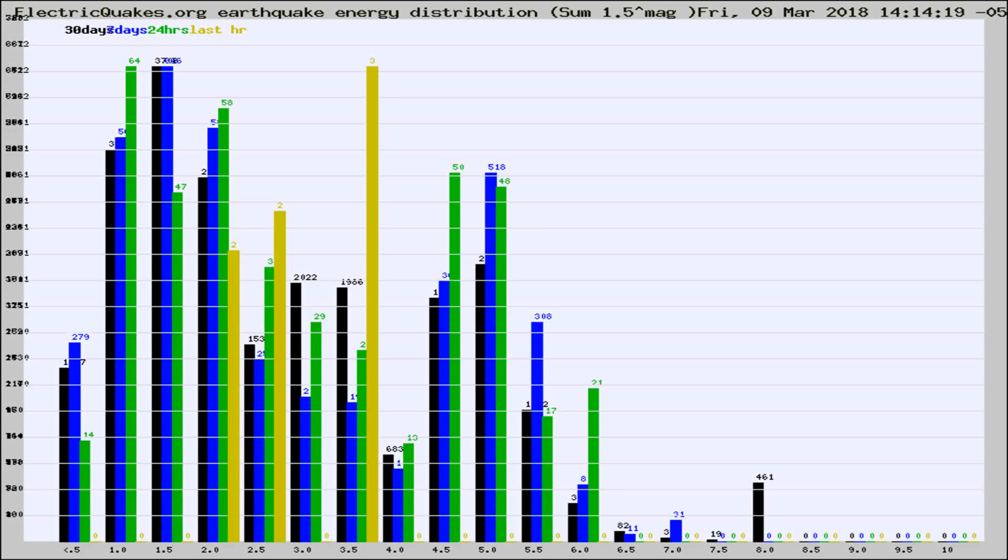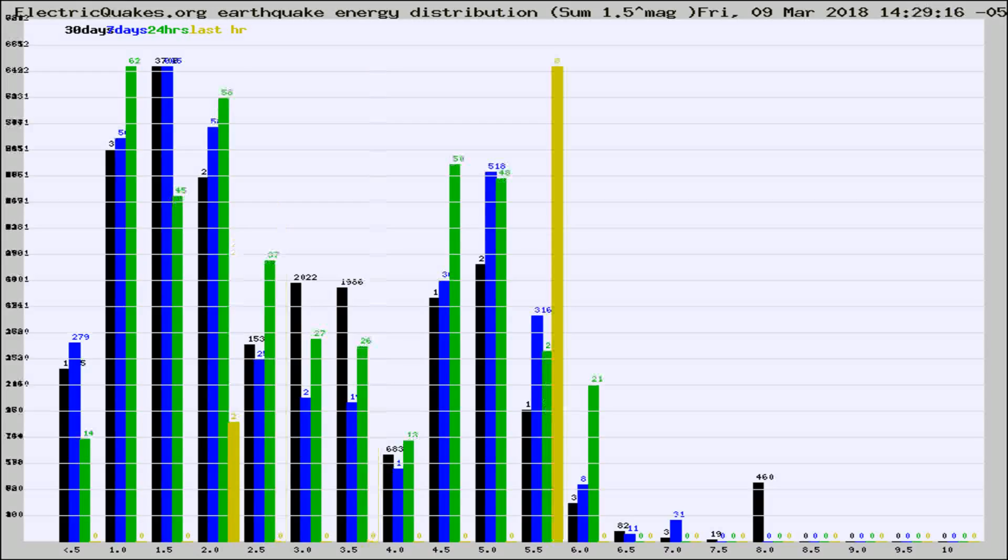Now you're looking at earthquake energy distribution by magnitude. This is worldwide, and you're seeing them changing as they did every 10 minutes within the last hour.